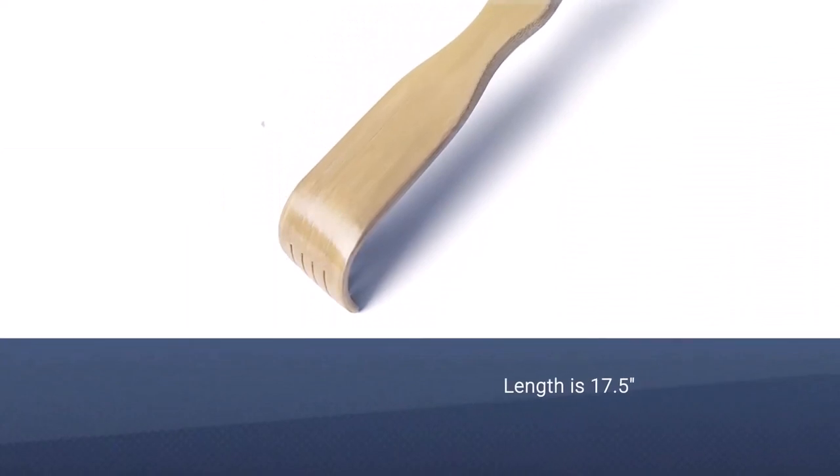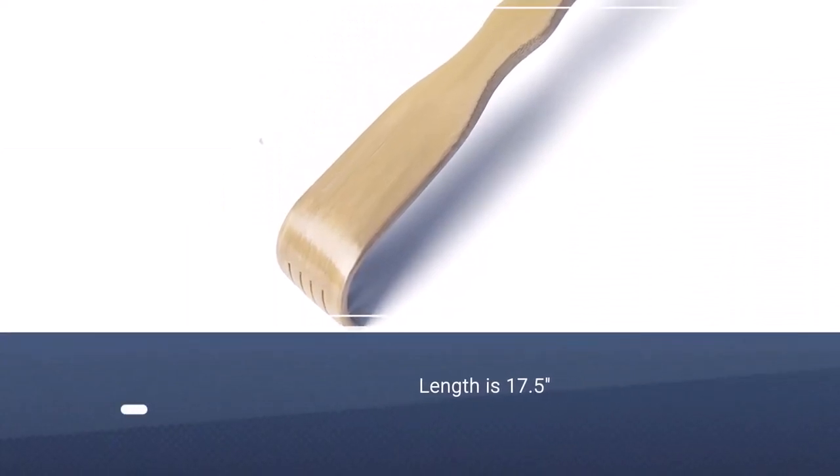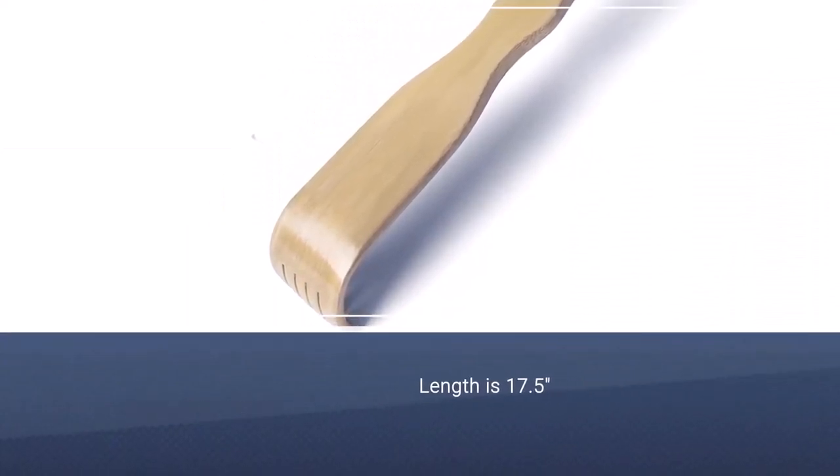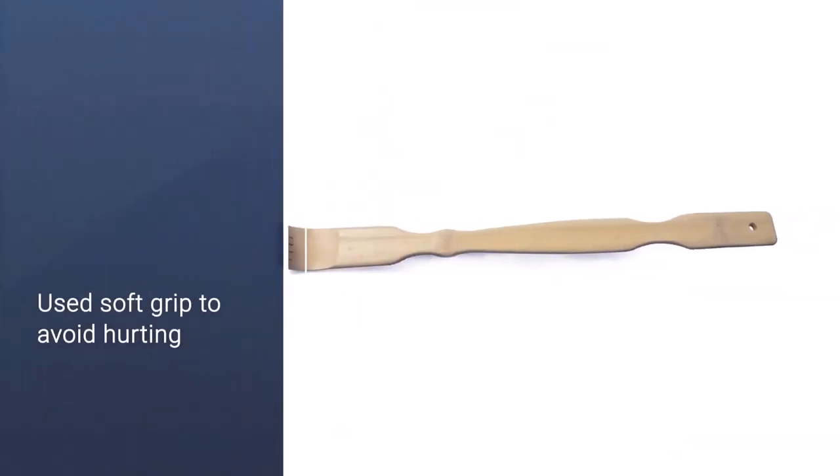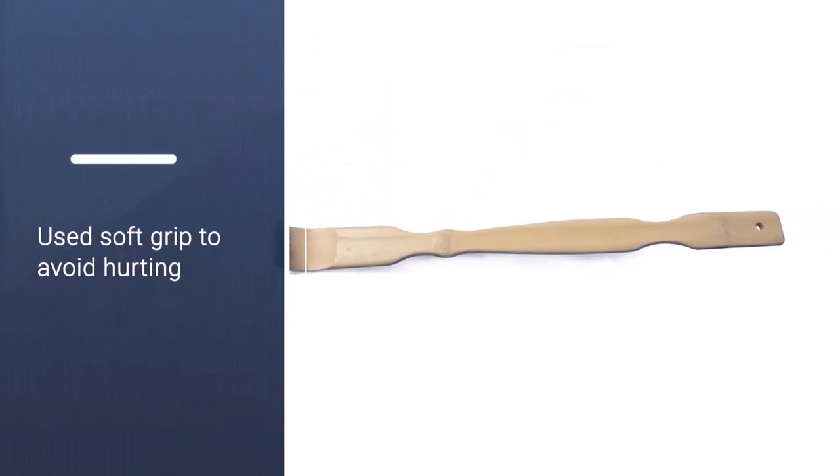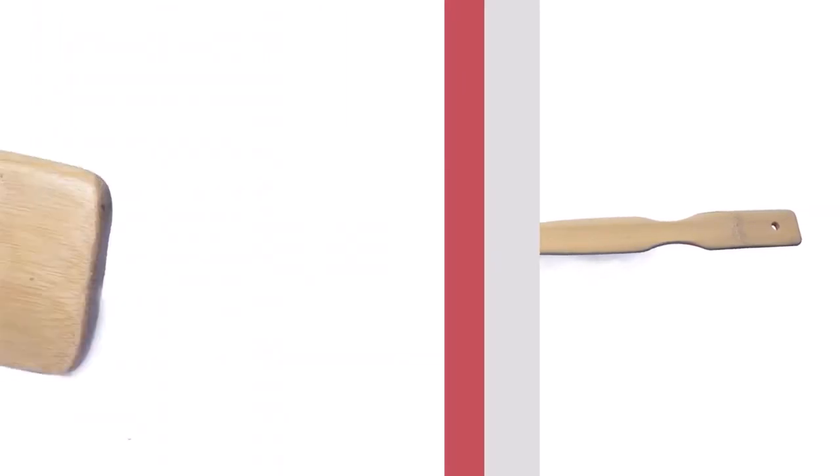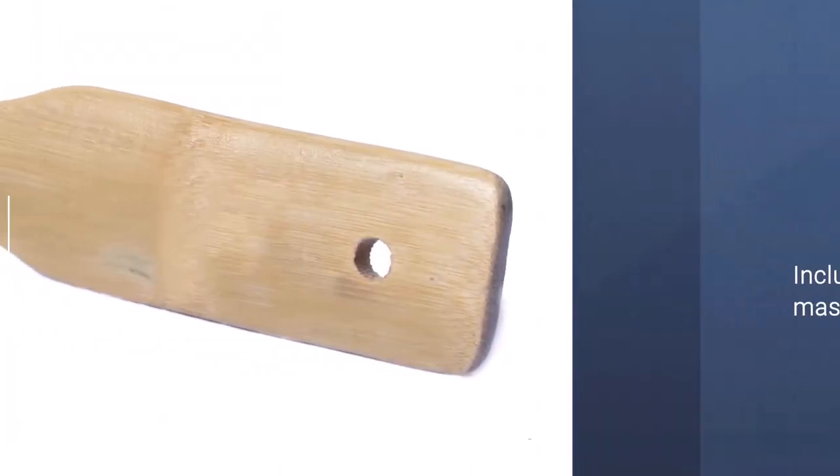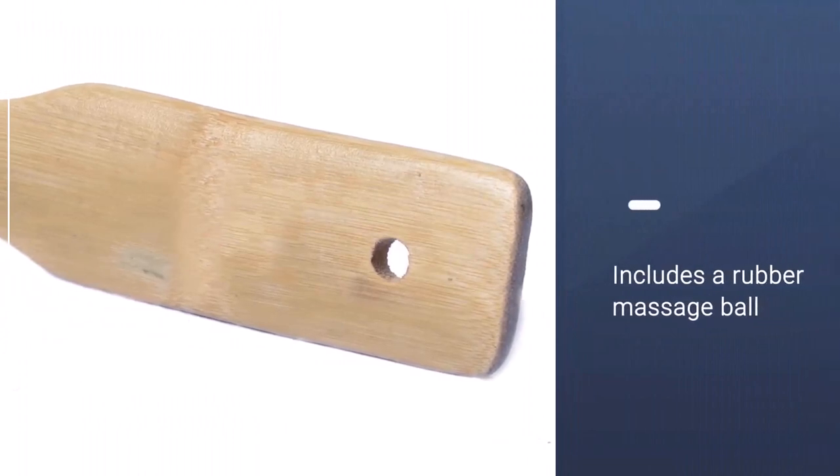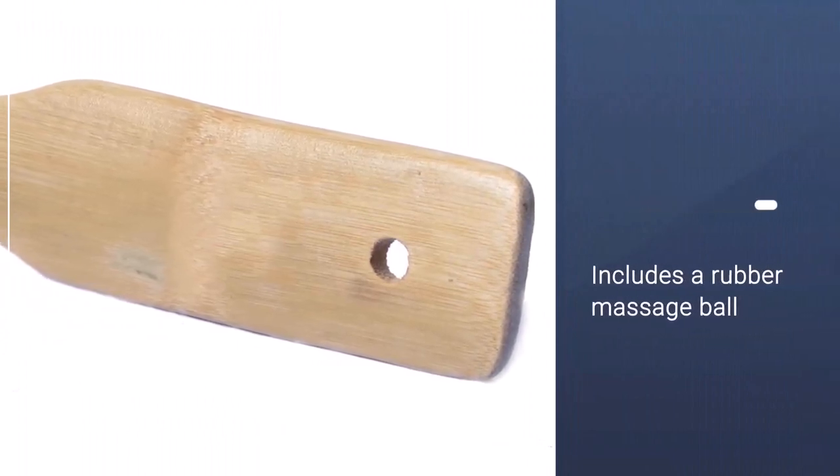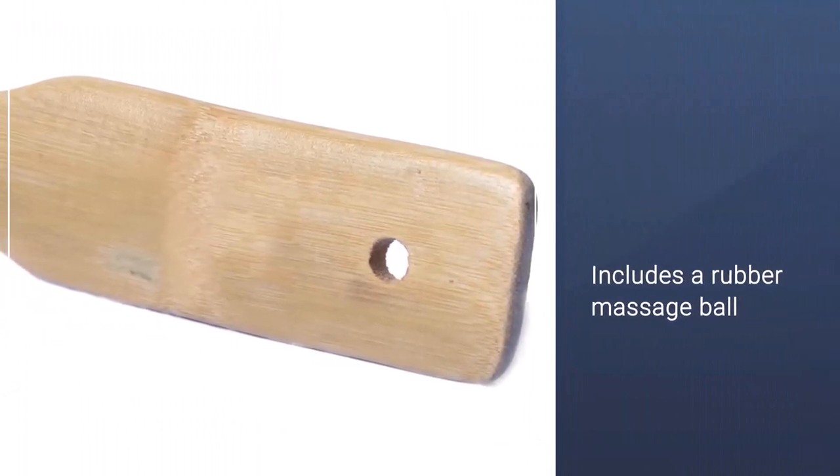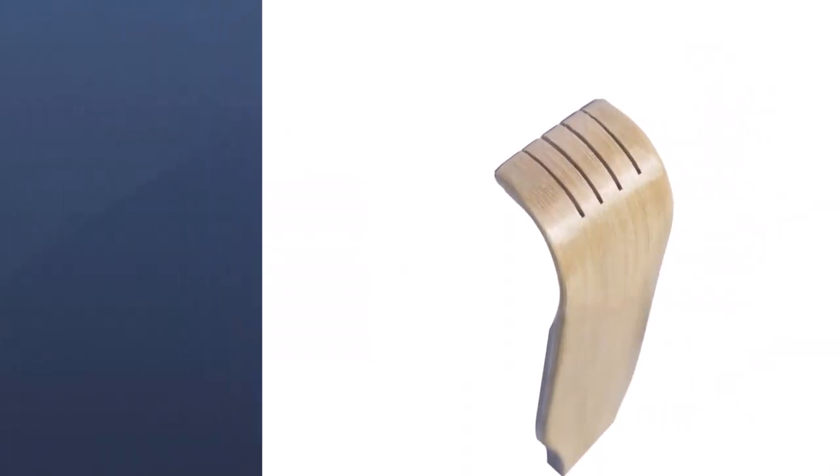The product has a length of 17.5 inches to enable it to reach your tough-to-reach spots with much ease. It also has a shipping weight of four ounces so that you can lift it with a lot of ease.